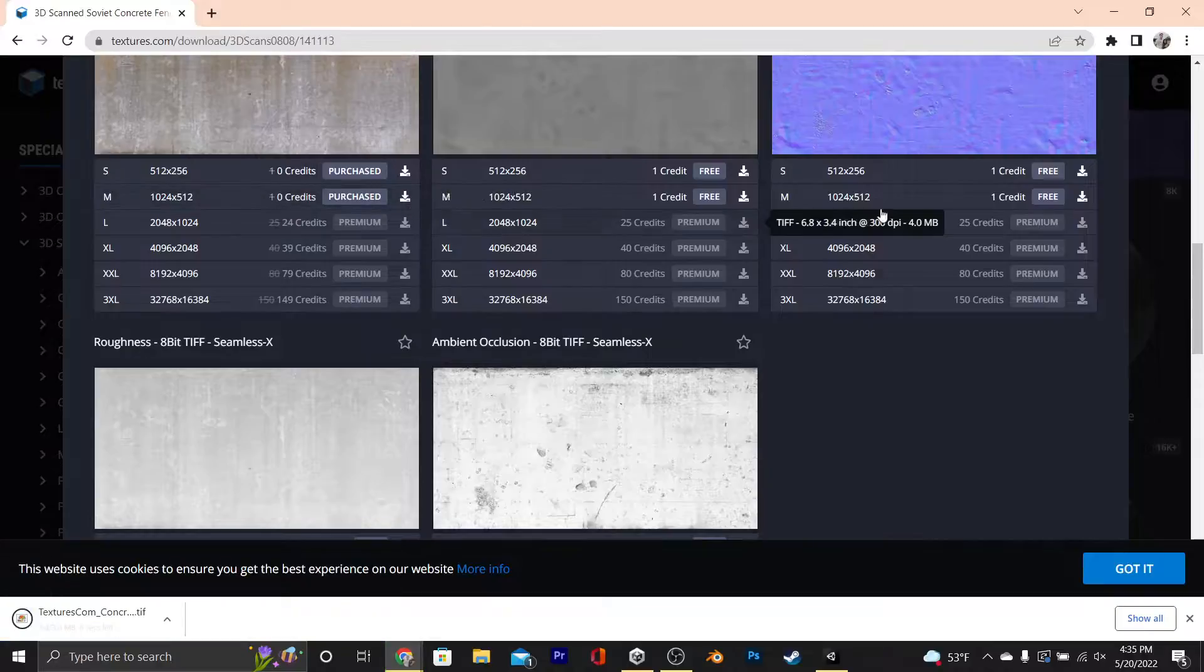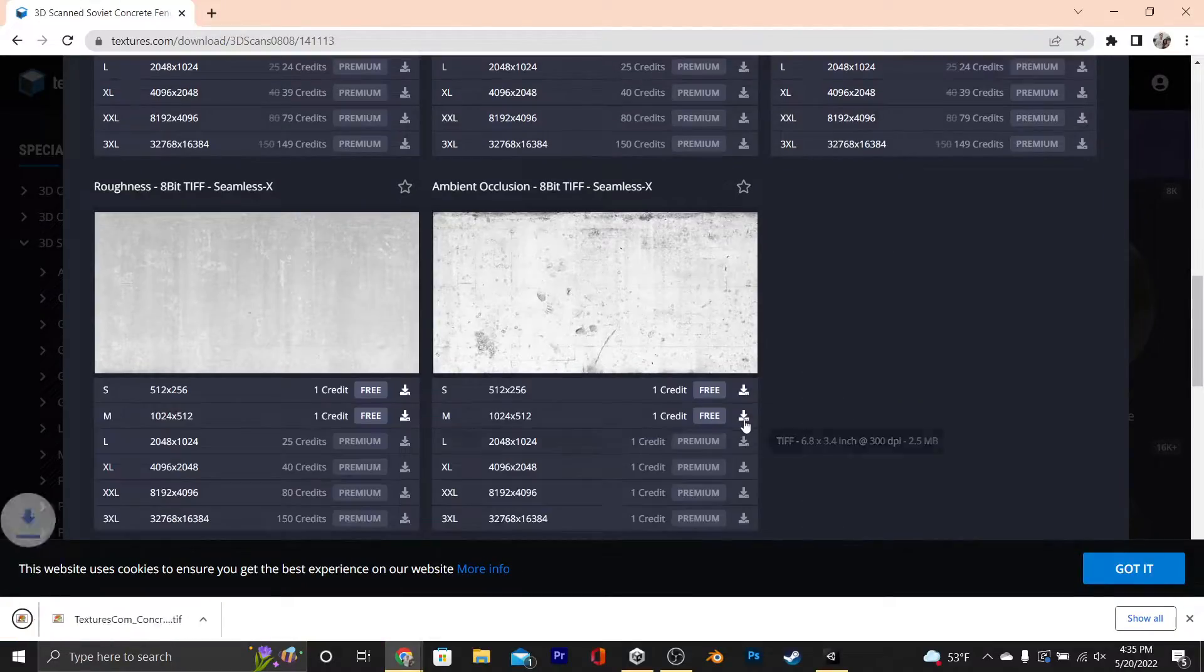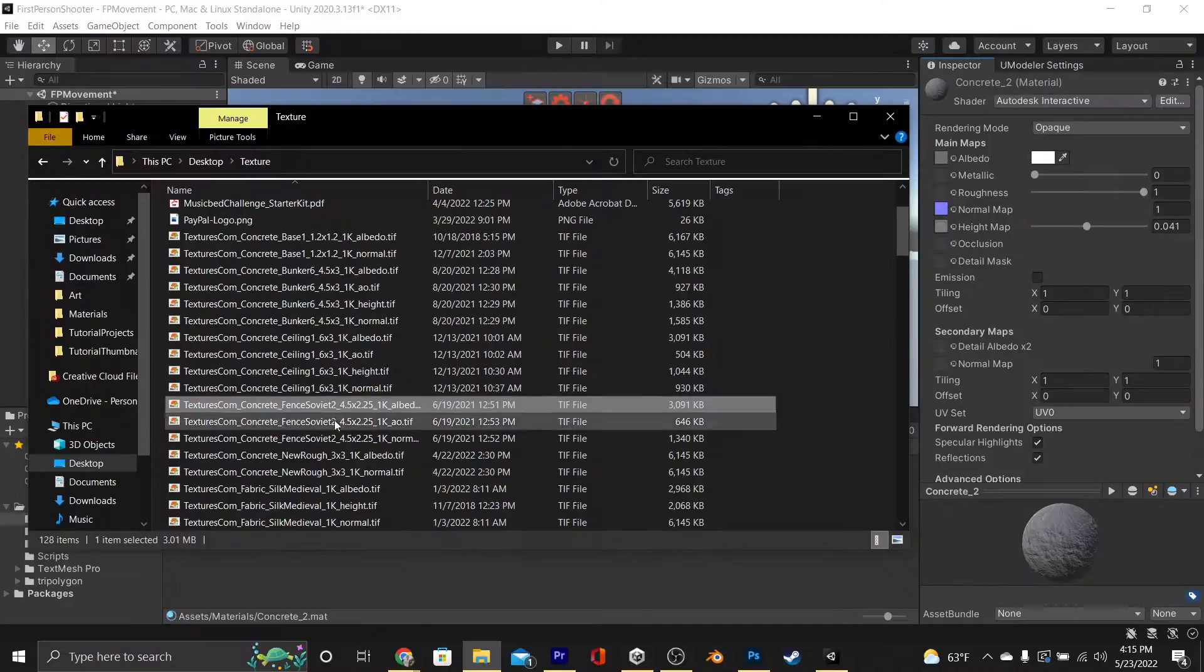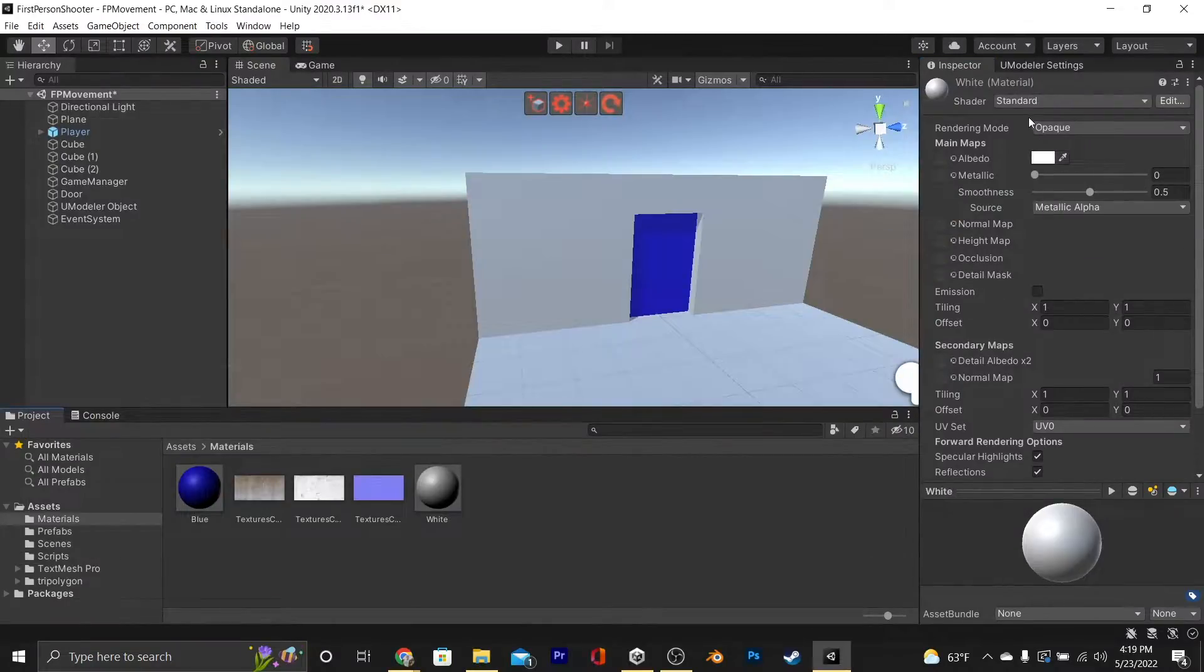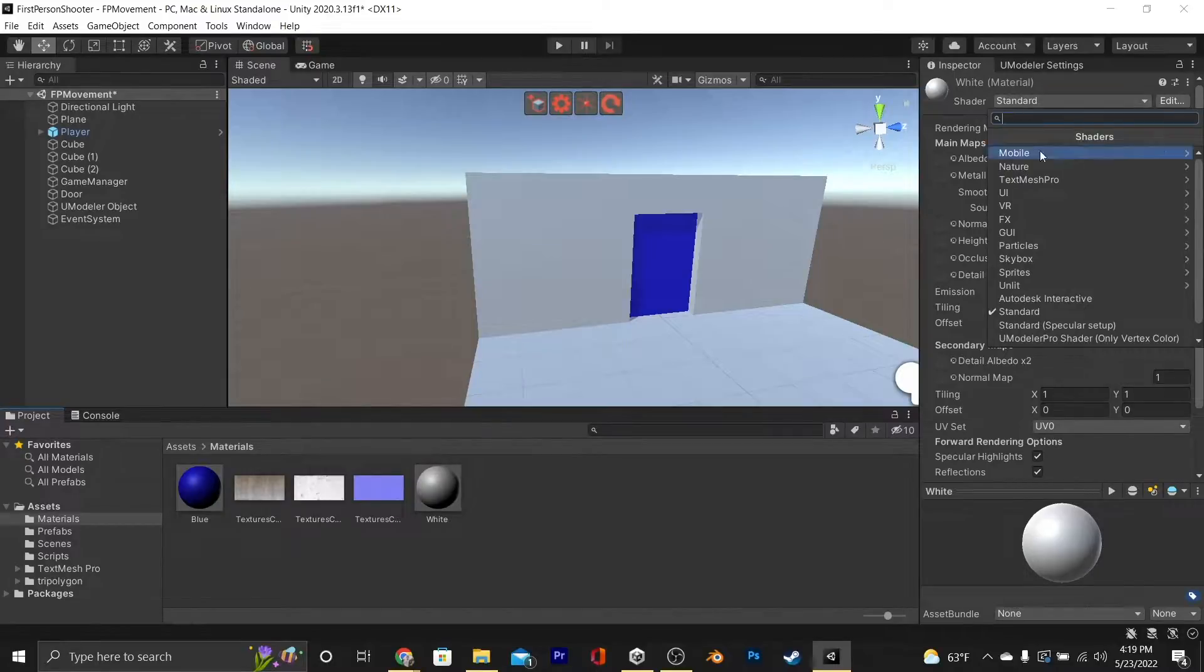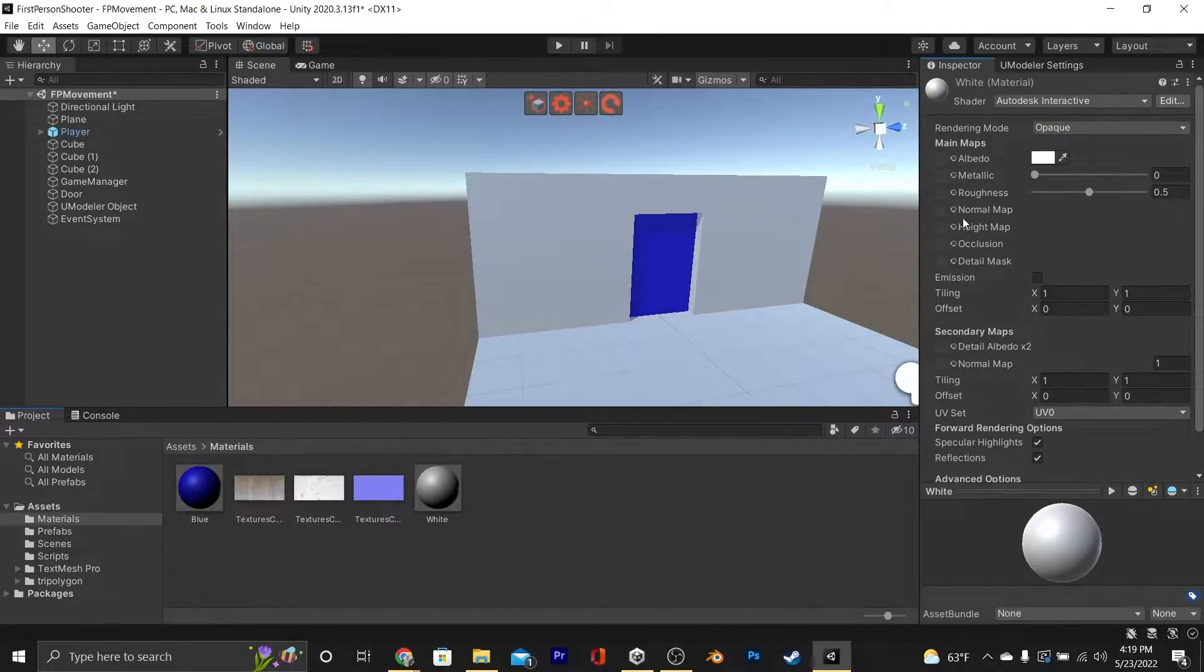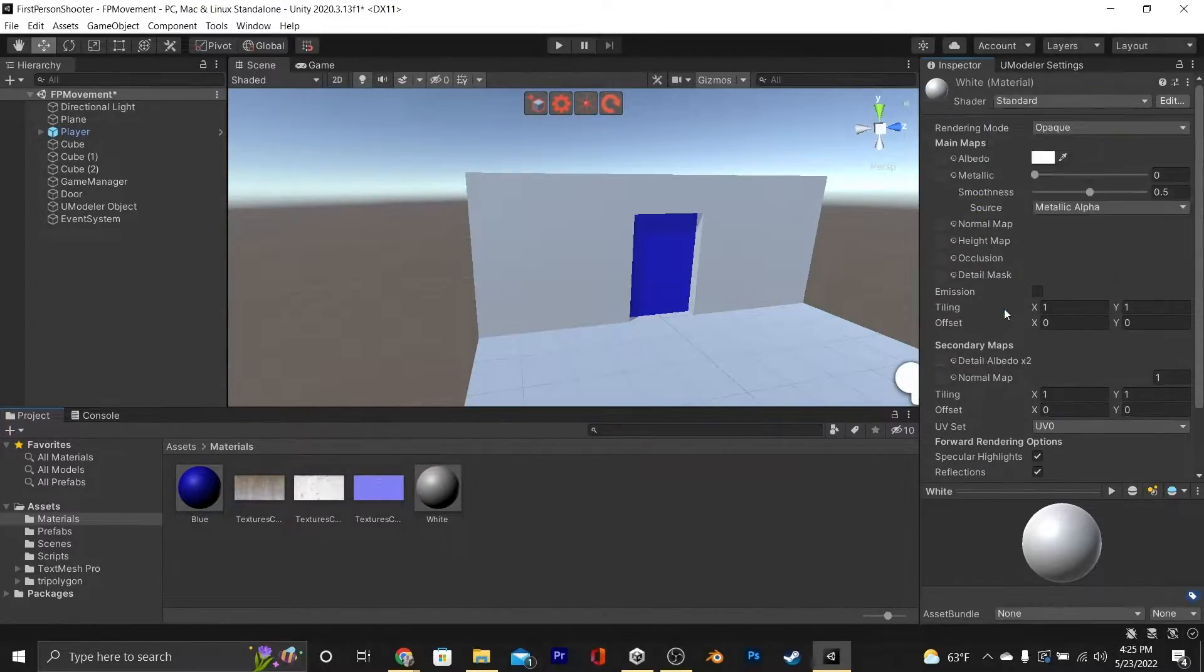At that point, go ahead and just download the textures that you want, and just drag them into Unity. If you're looking for where to put the roughness texture, Unity does come with the Autodesk shader that includes roughness and everything else.